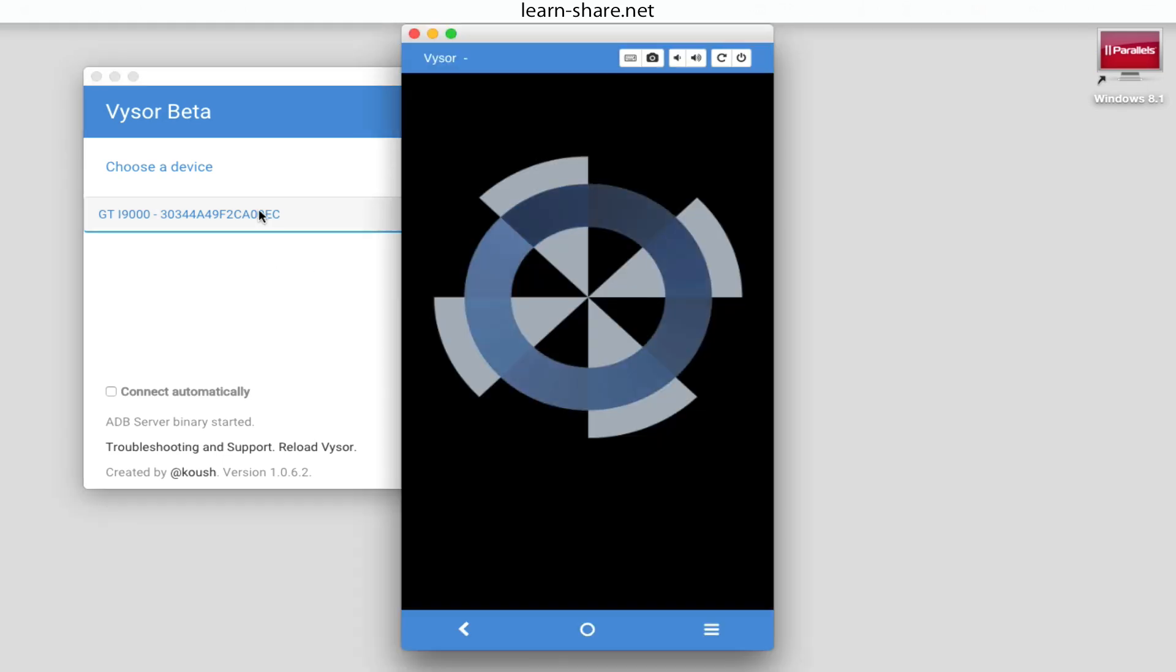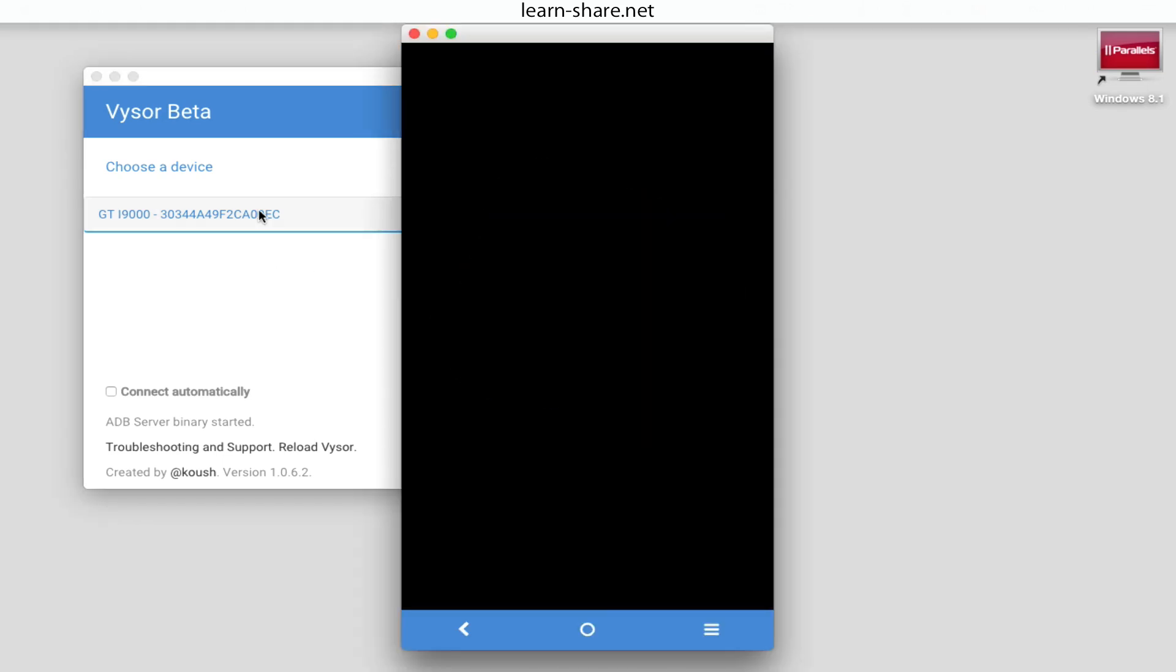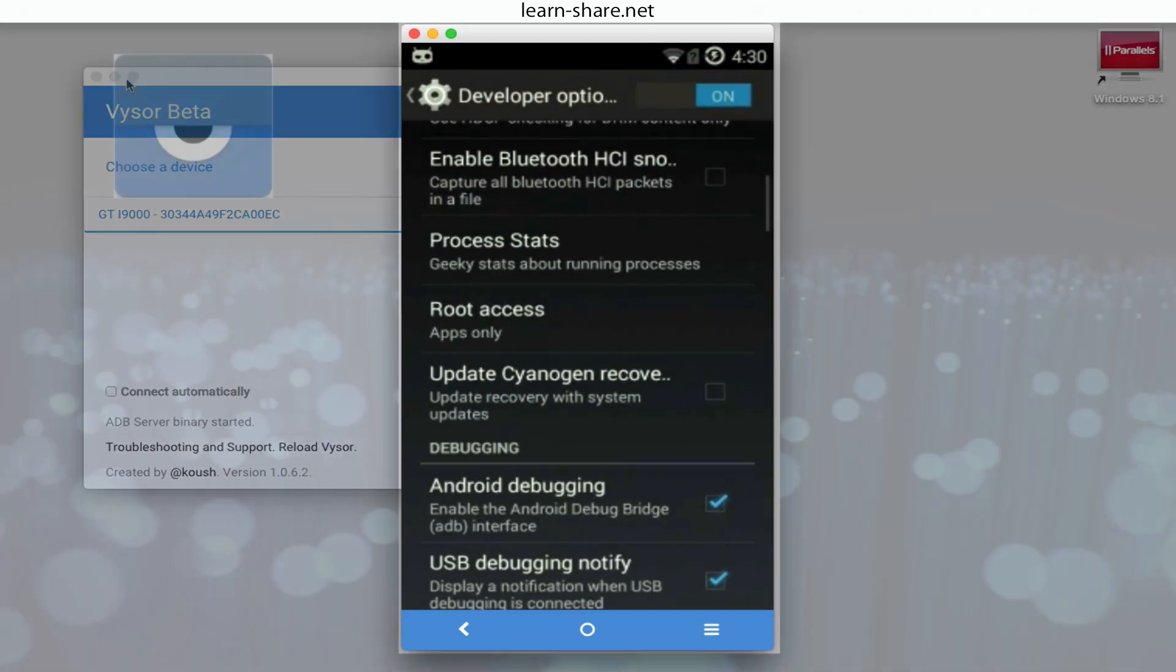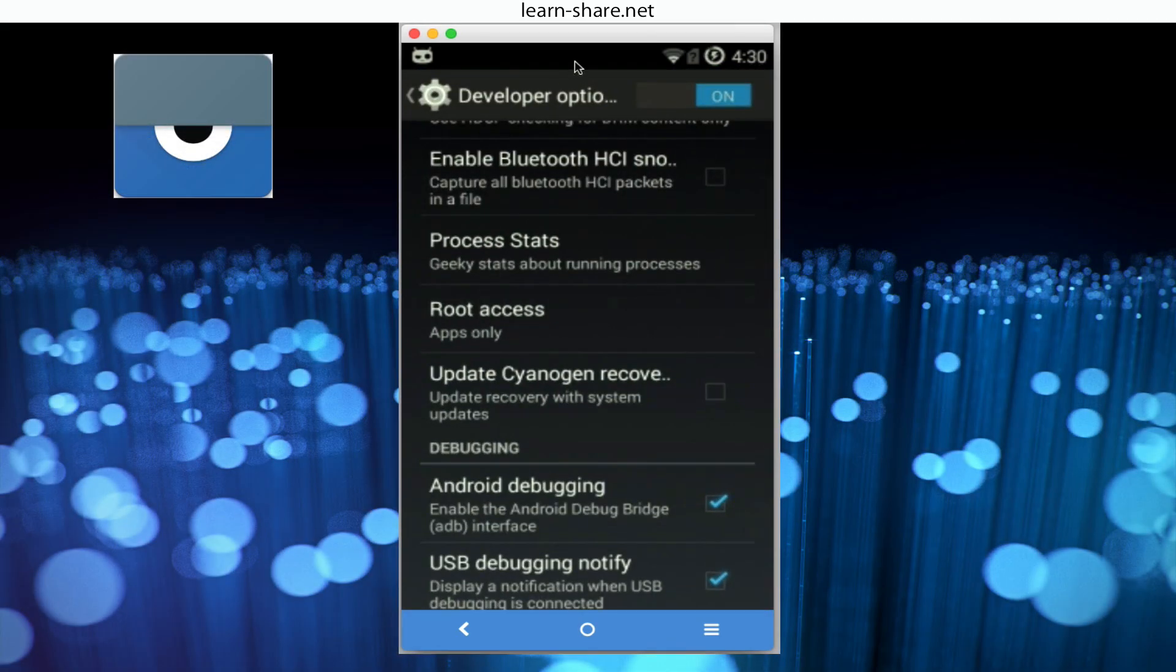An advantage with this solution is that you can interact with your mouse and keyboard. This means you can open any app you want and type in as well.